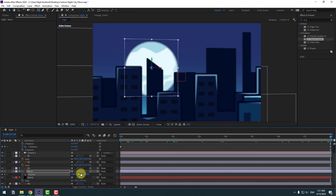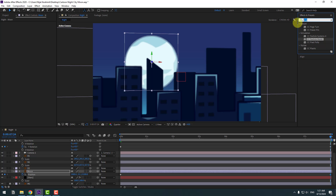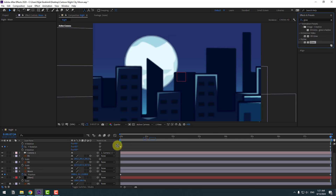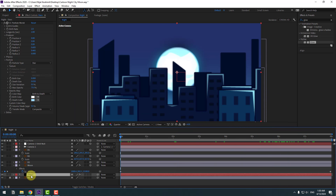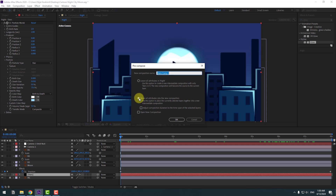Select the moon layer, press P, make a new position keyframe, and go to the last second. Move it up a little bit. Go to effects, search for 'Glow', and apply it to the moon layer. Change the glow settings.